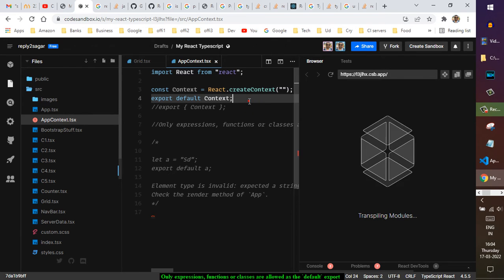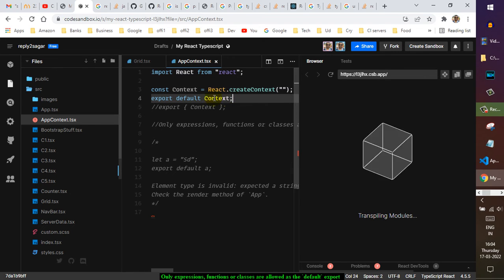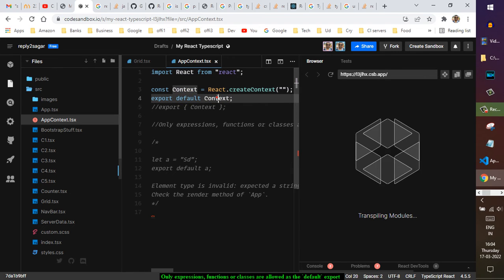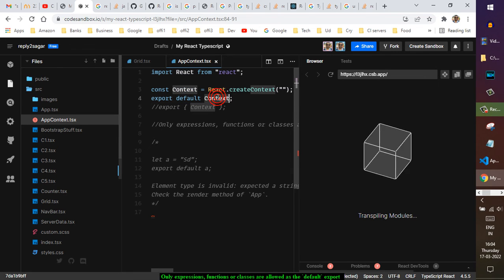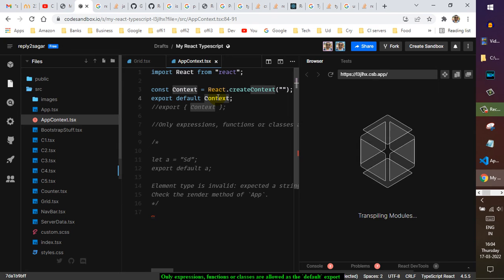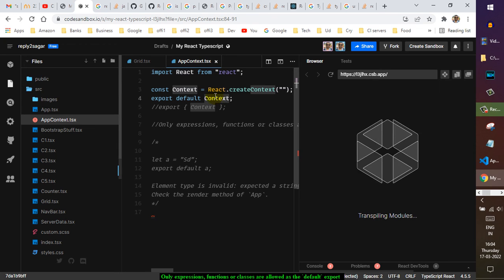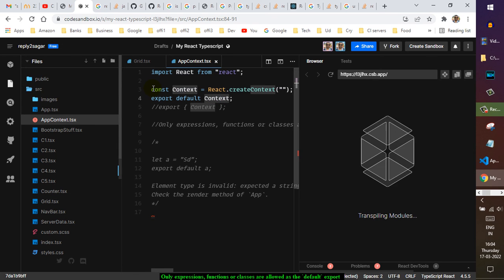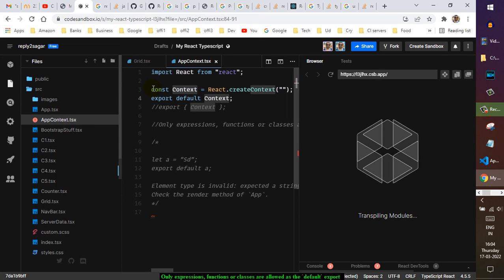So basically, you have to export it this way: export default and then the variable name or function name or class name. But you can't put it in this line because it will treat it as a statement.